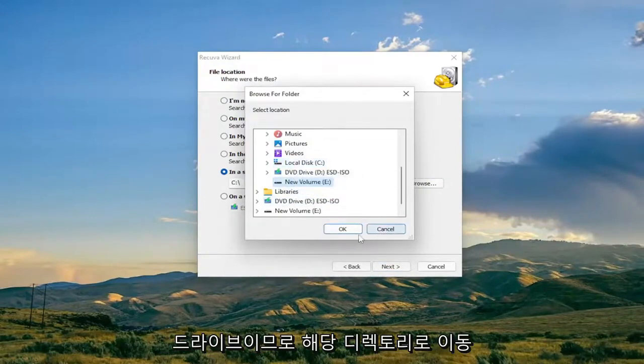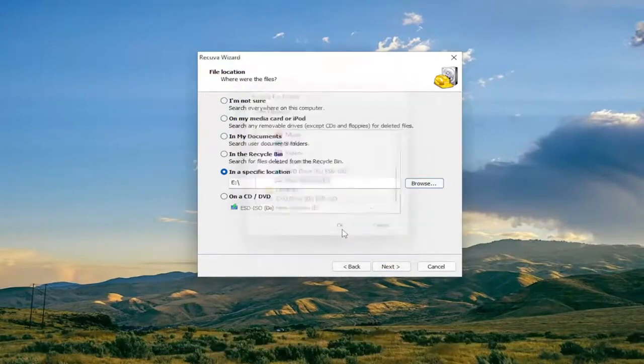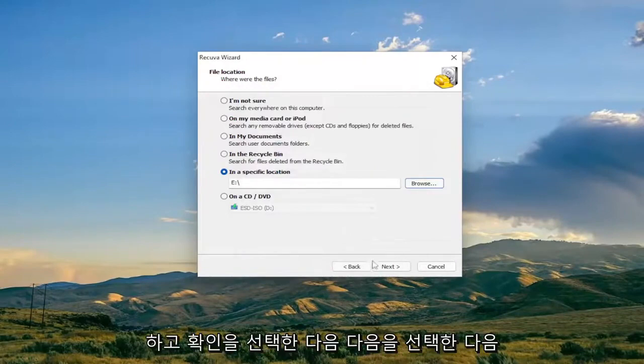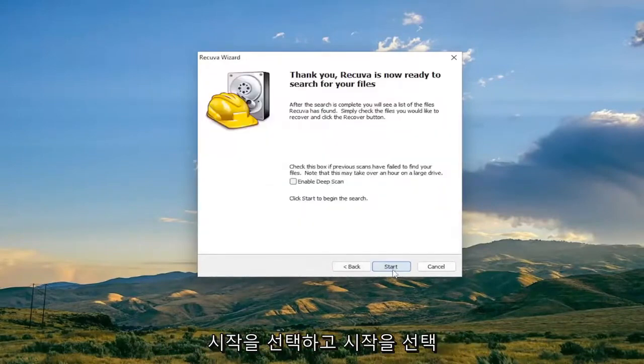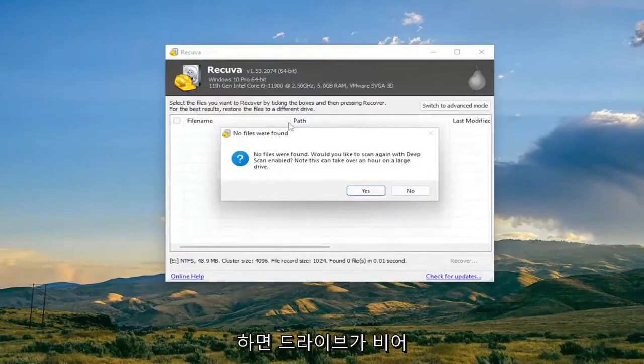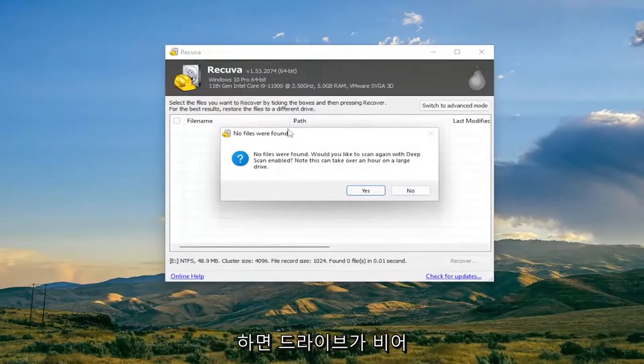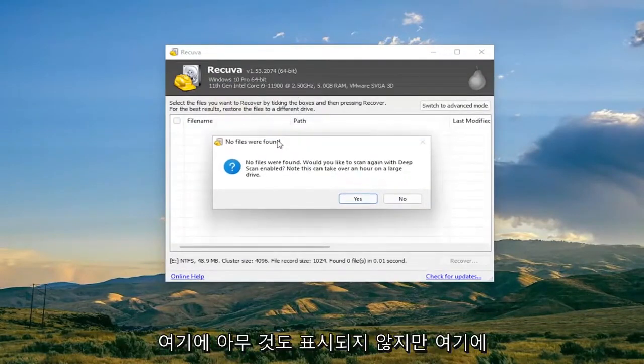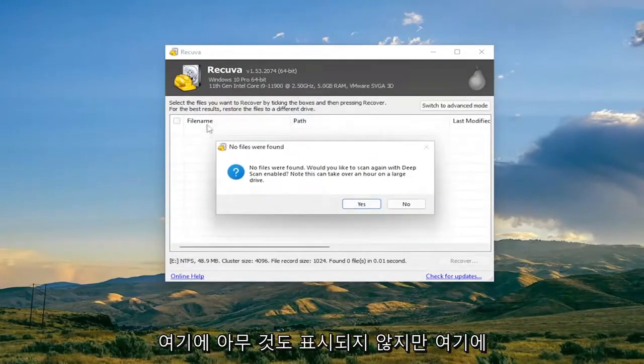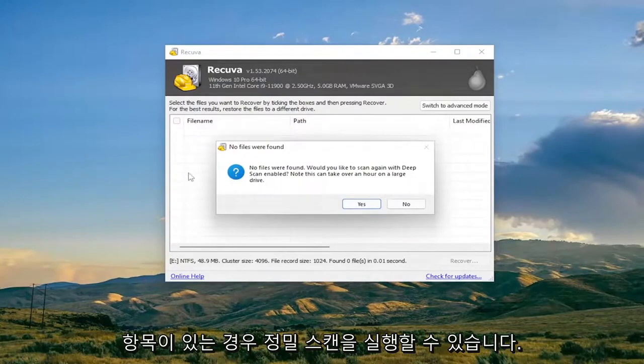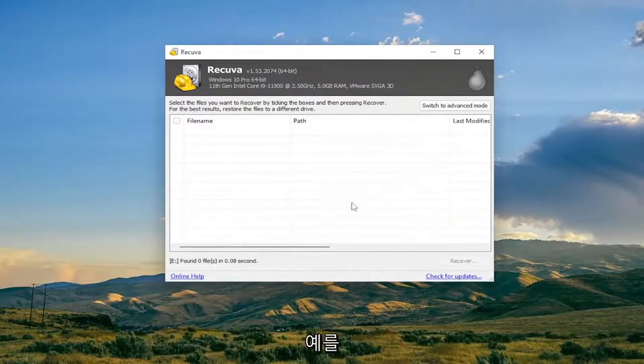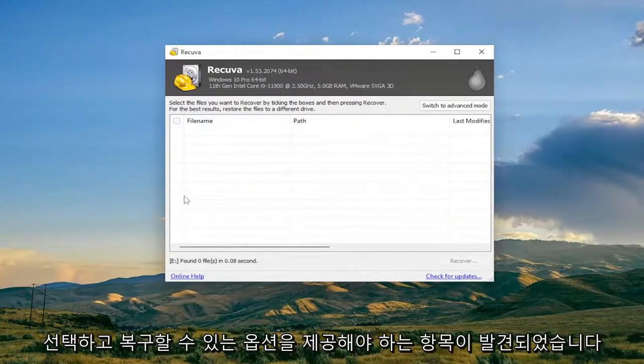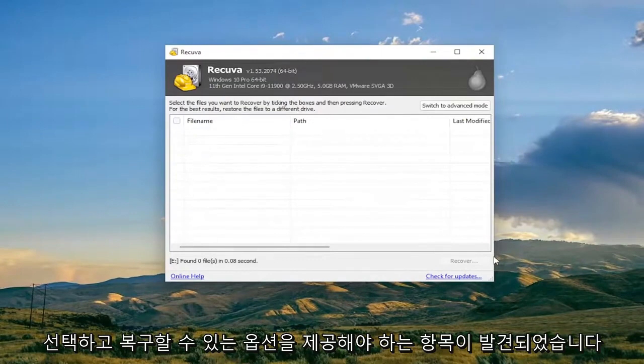The drive was empty to begin with, that's why it's not showing anything here. However if there were items in here you can run a deep scan and then select Yes, and if there wasn't anything found that should give you an option to recover them. There's a little recover button and it'll give you the breakdown whether it's fully recoverable, partially recoverable, or unrecoverable.